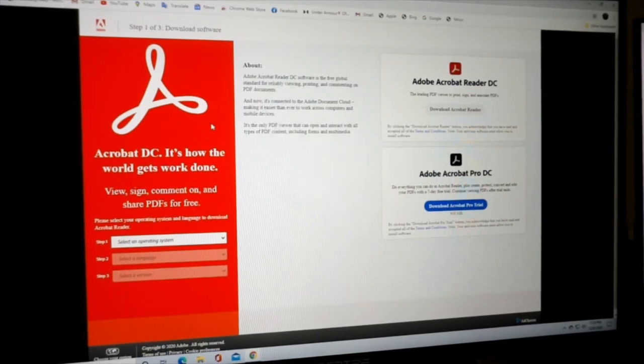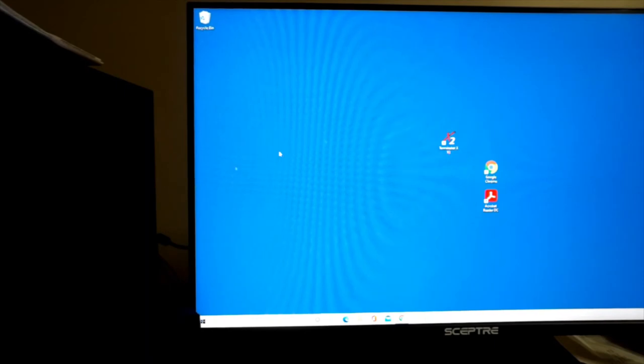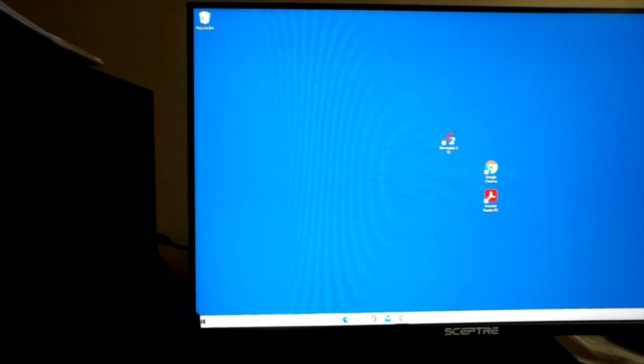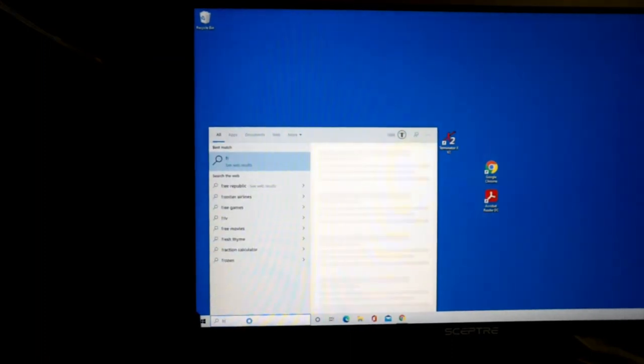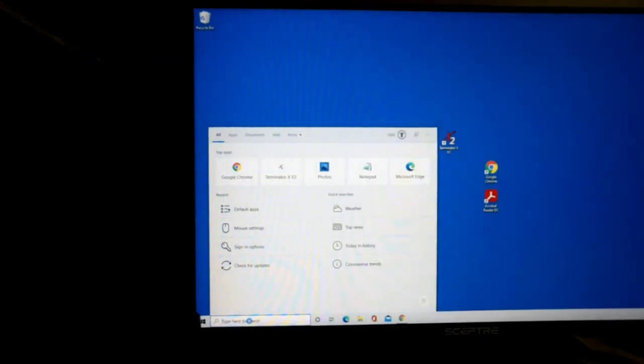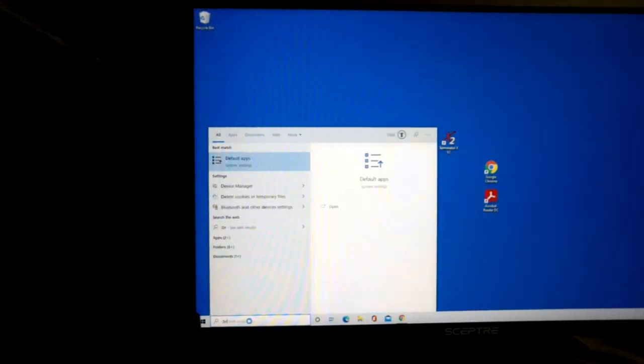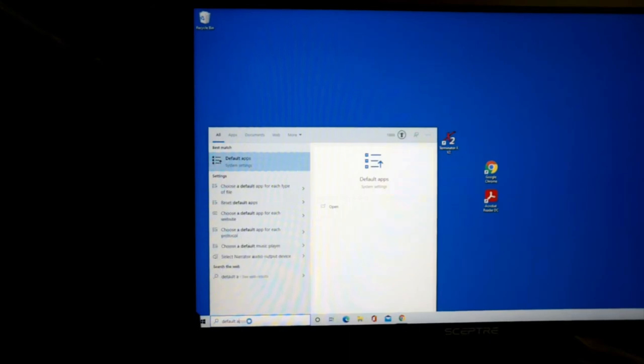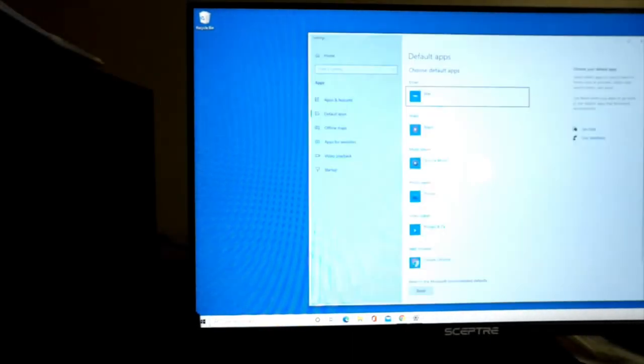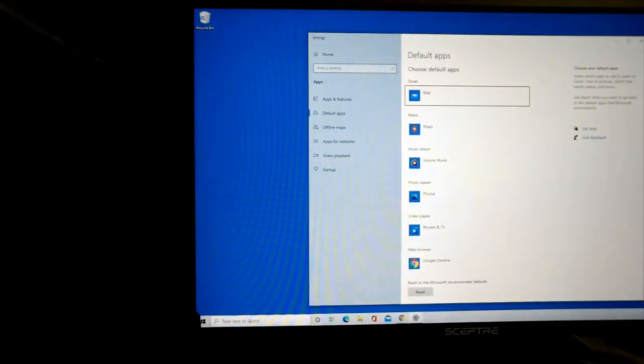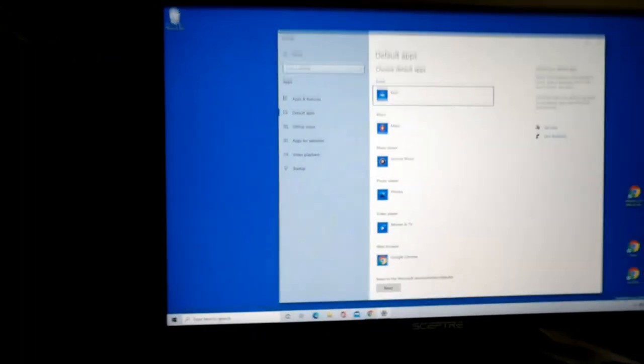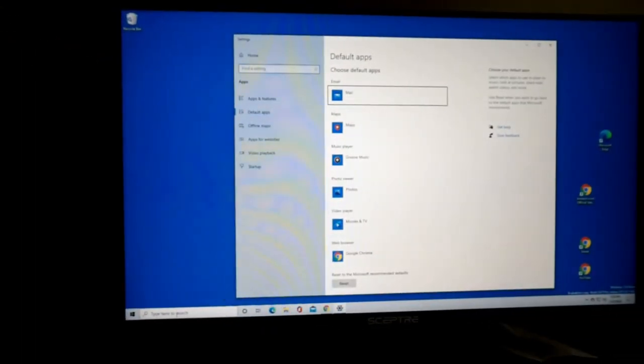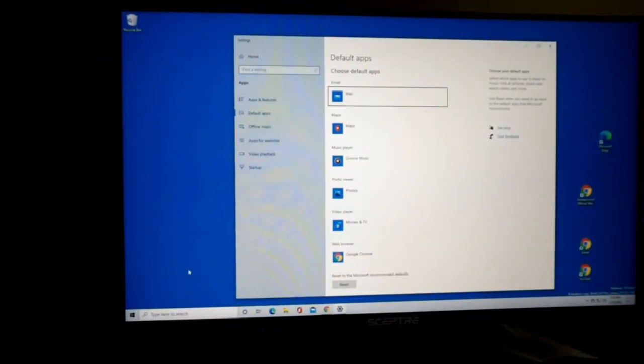Down here where it says type here to search, type in default apps. There's other ways to get to it, but there you go.